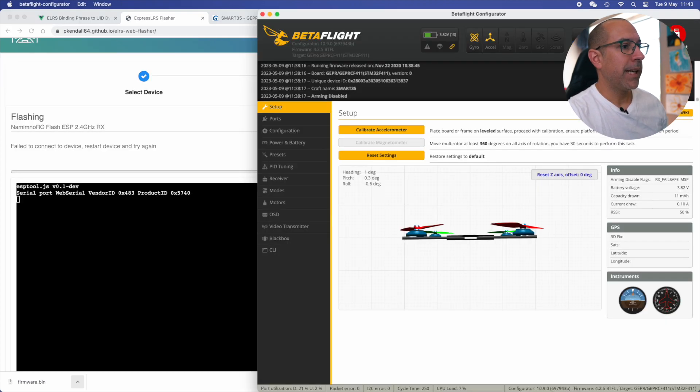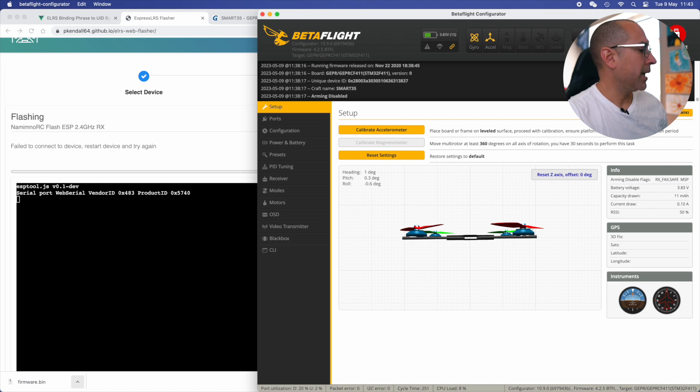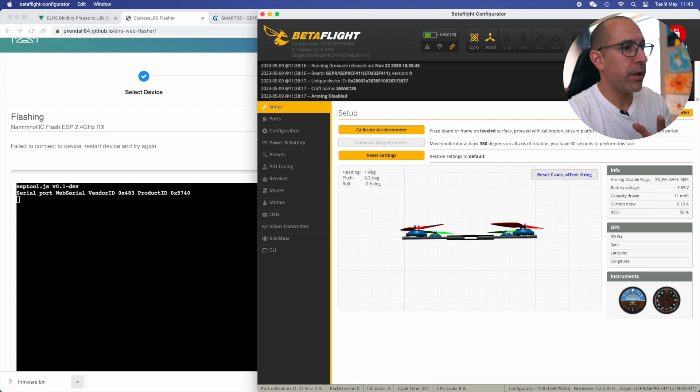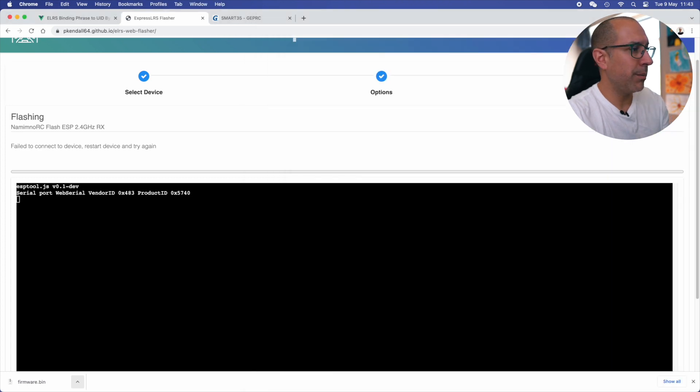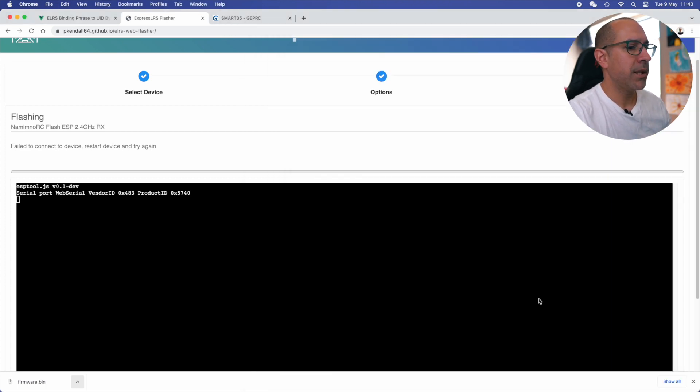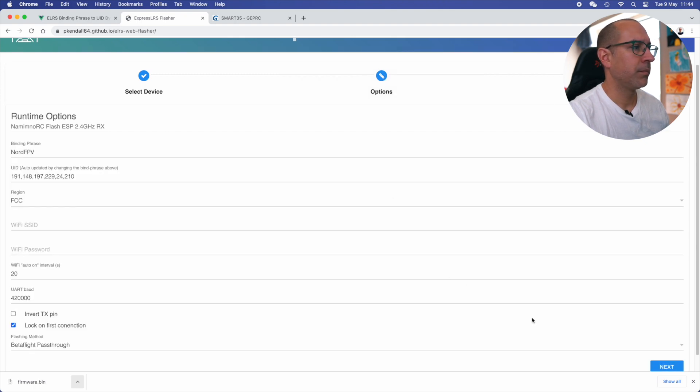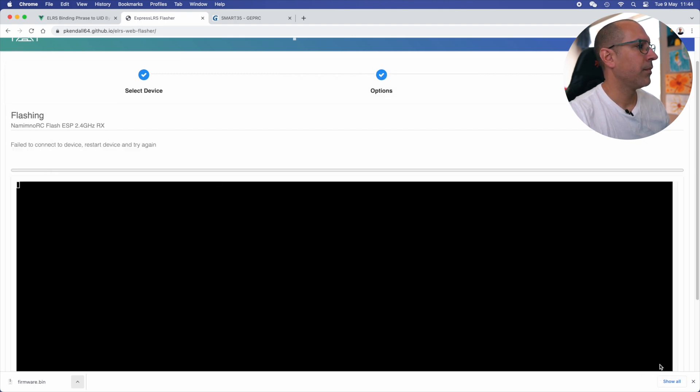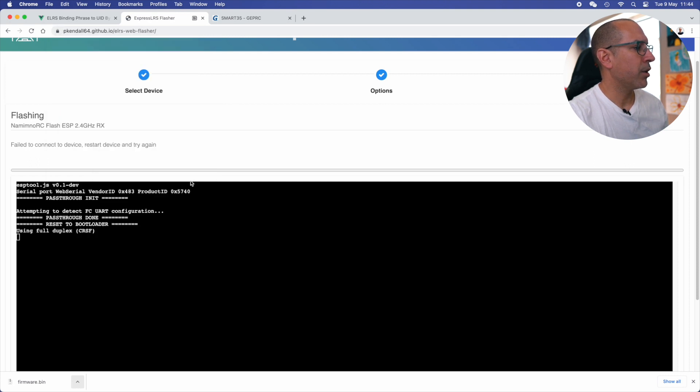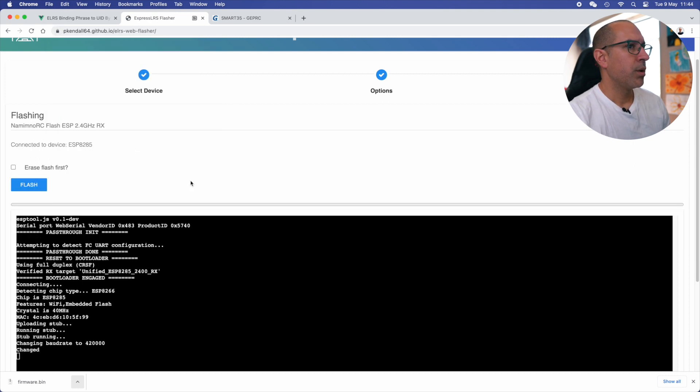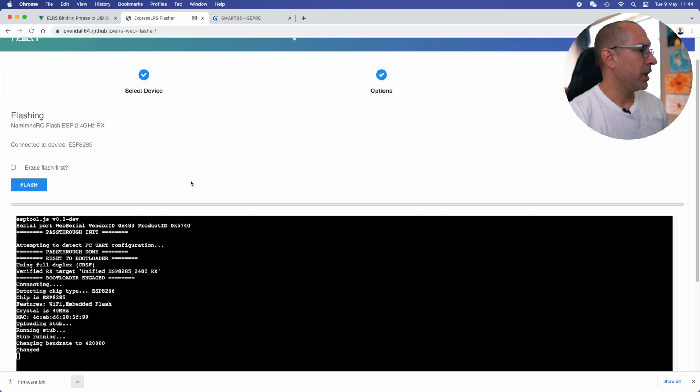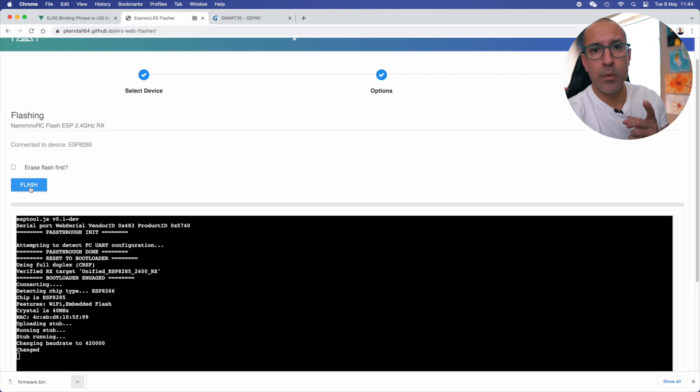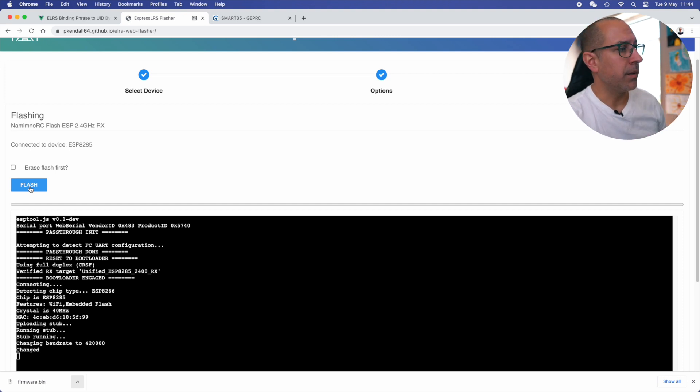That's the problem. I have the Betaflight app open. And that's why I cannot communicate with the drone. So I need to close everything, especially Betaflight. And I should try again here. And now it's going through. Okay. You see that now it's asking me, this is what is connected, and I can flash.